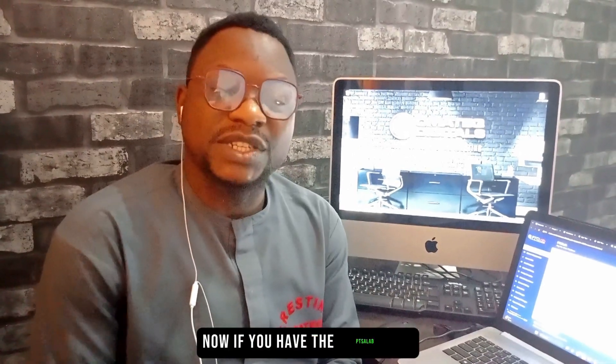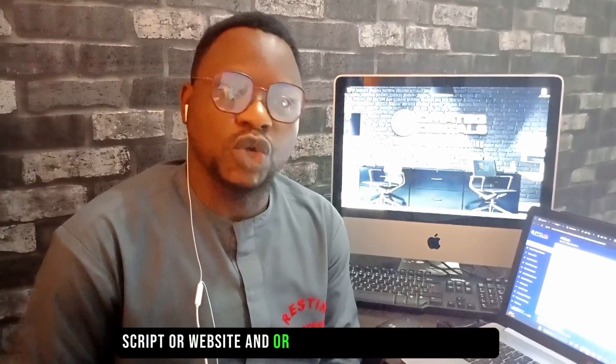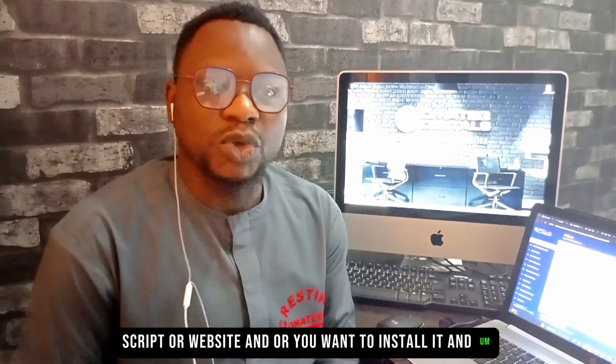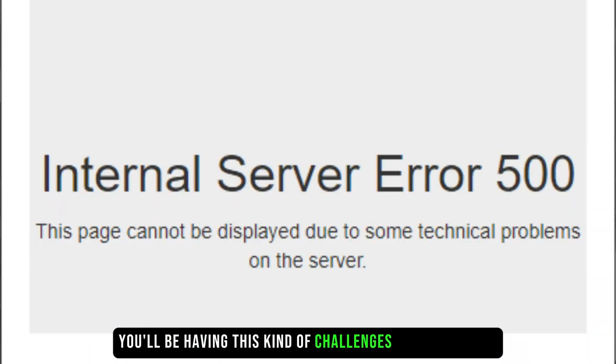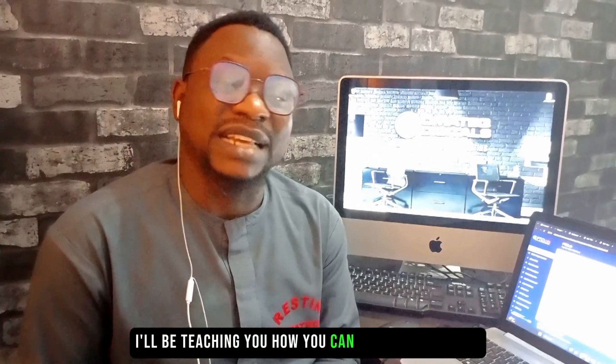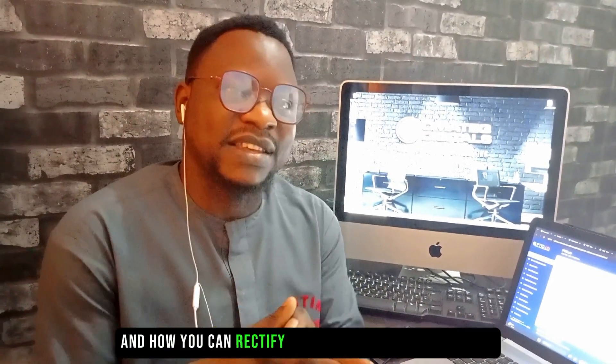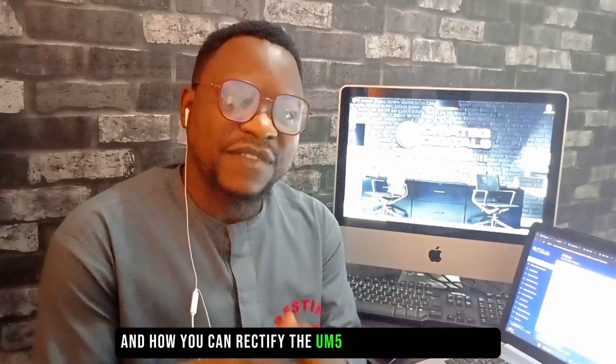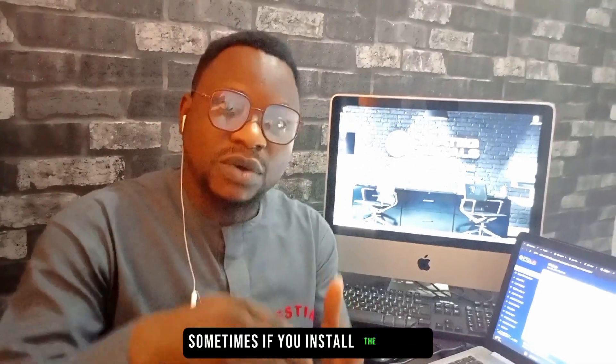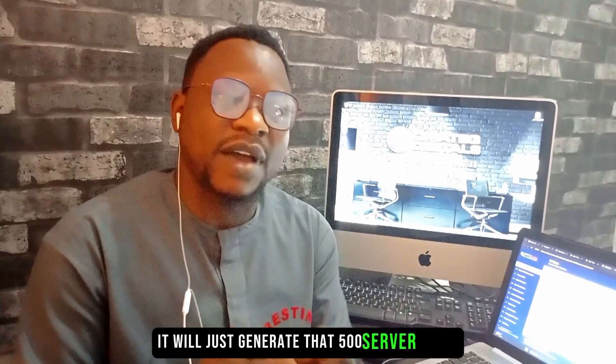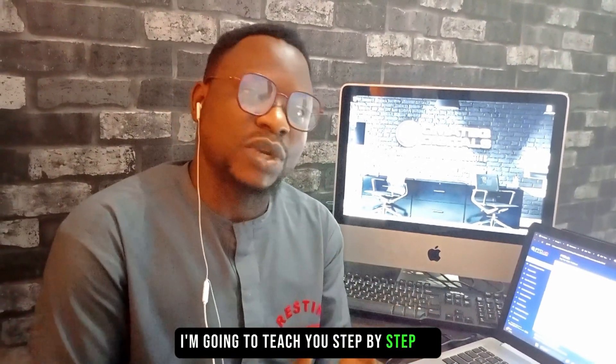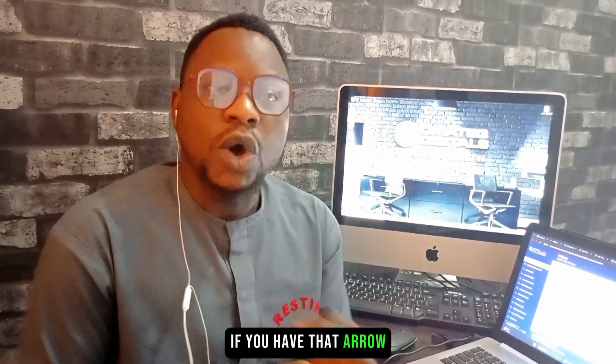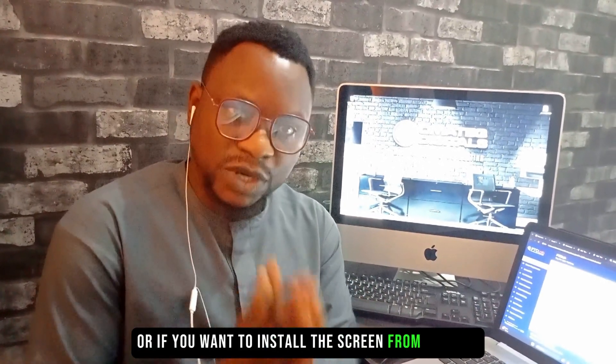If you have the PTC Lab script or website and want to install it, and you'll be having this kind of challenges on your screen, in this tutorial I'll be teaching you how you can install the script and how you can rectify the 500 server error. Sometimes if you install the script it will just generate that 500 server error, so in this tutorial I'm going to teach you step by step on how you can rectify that error.